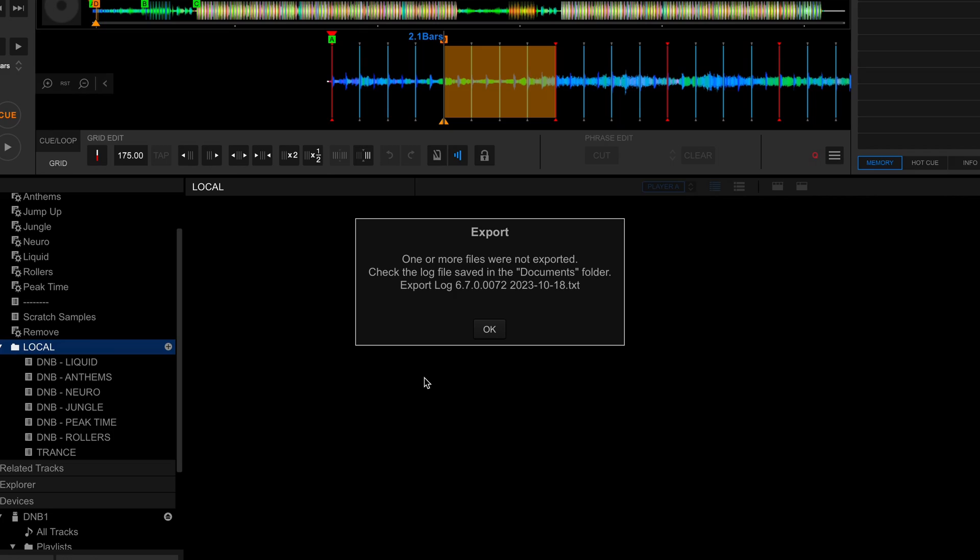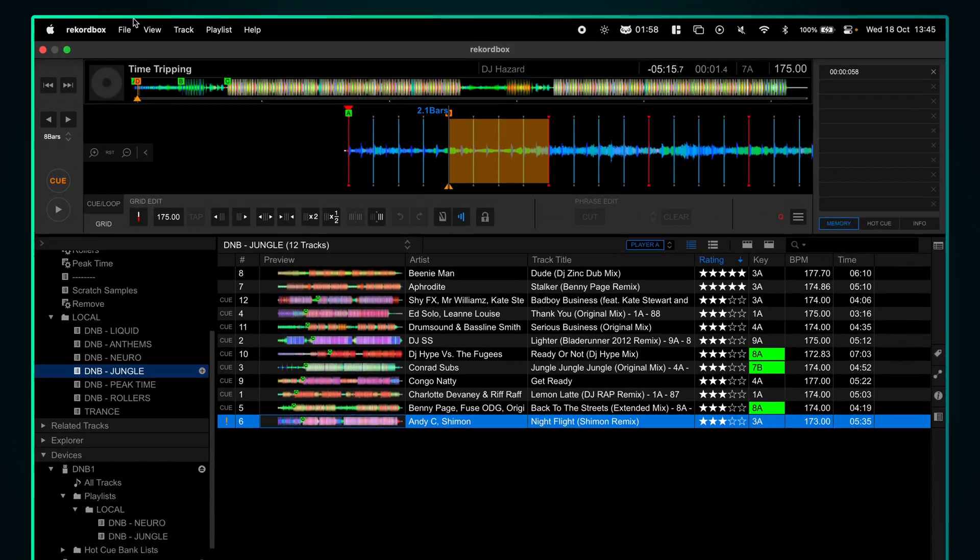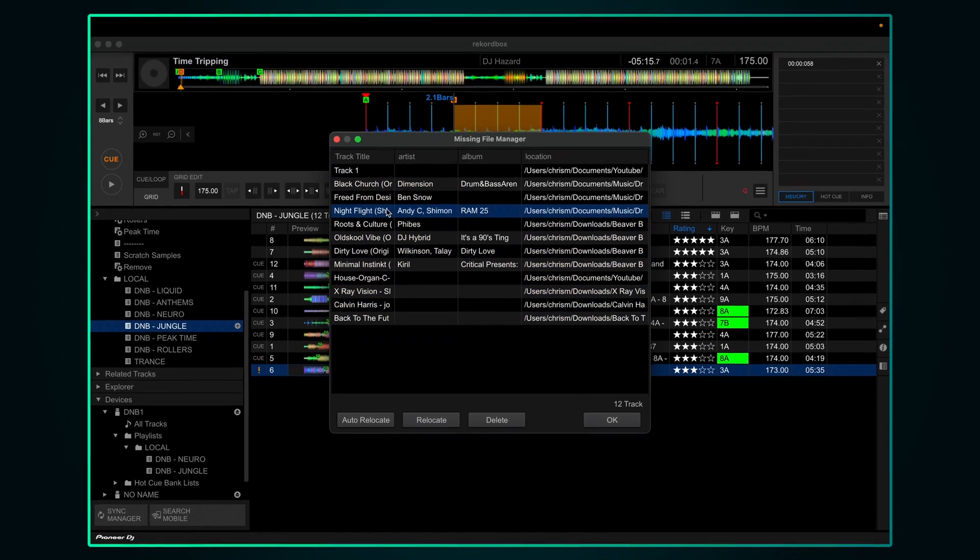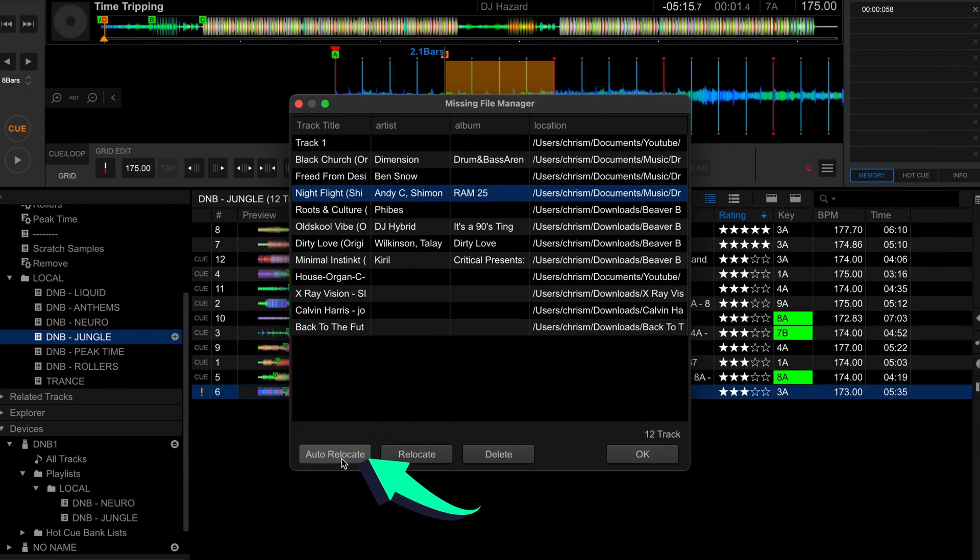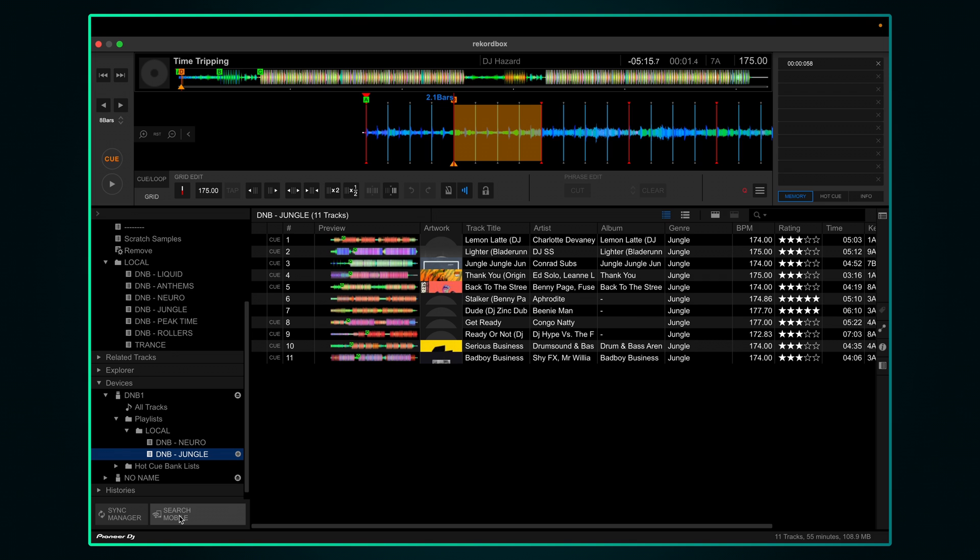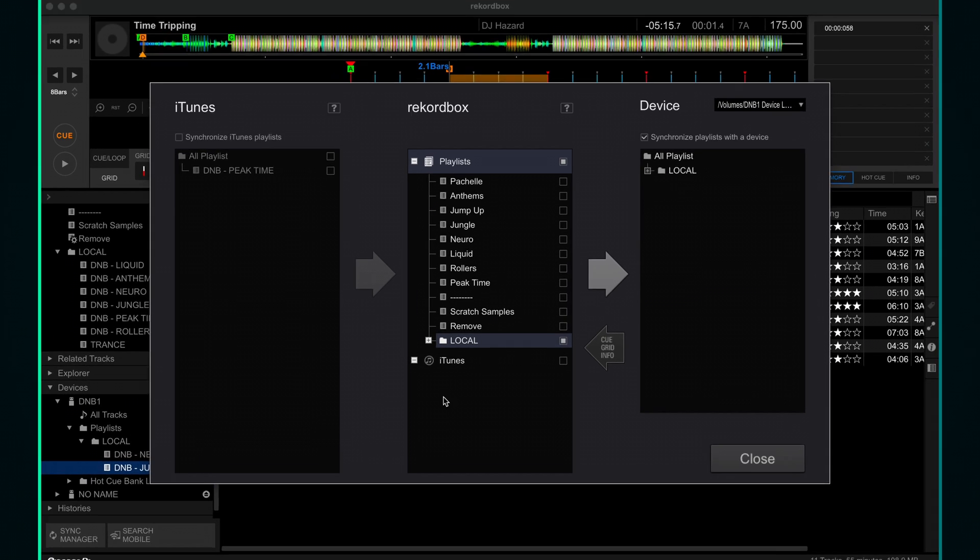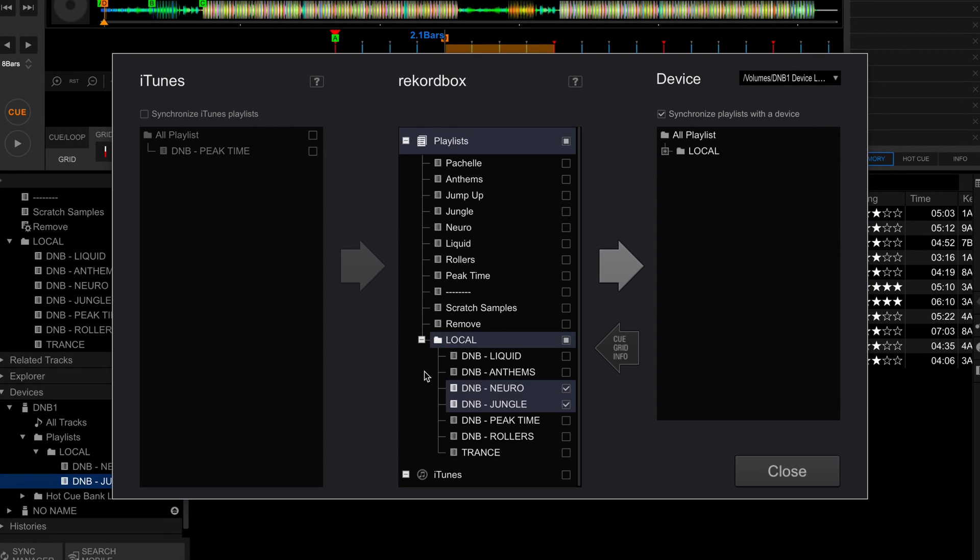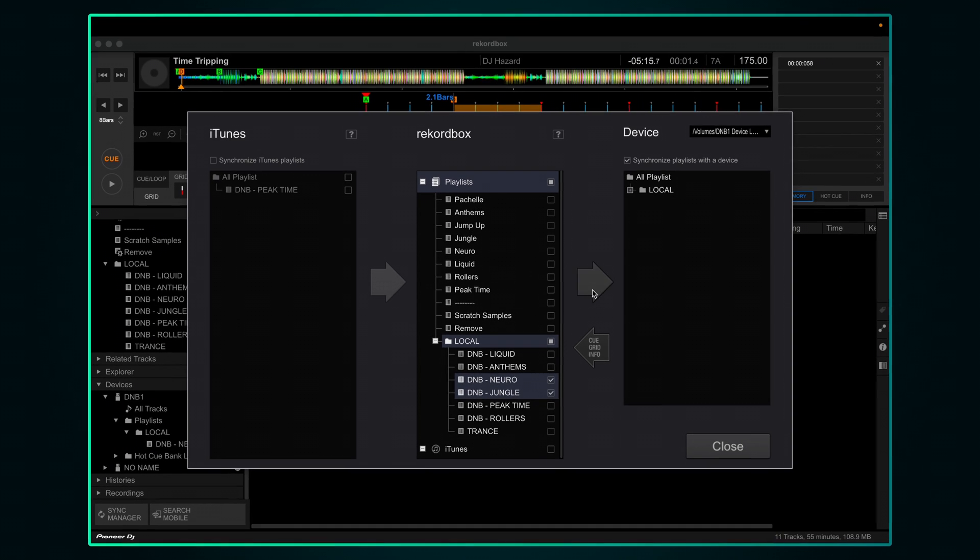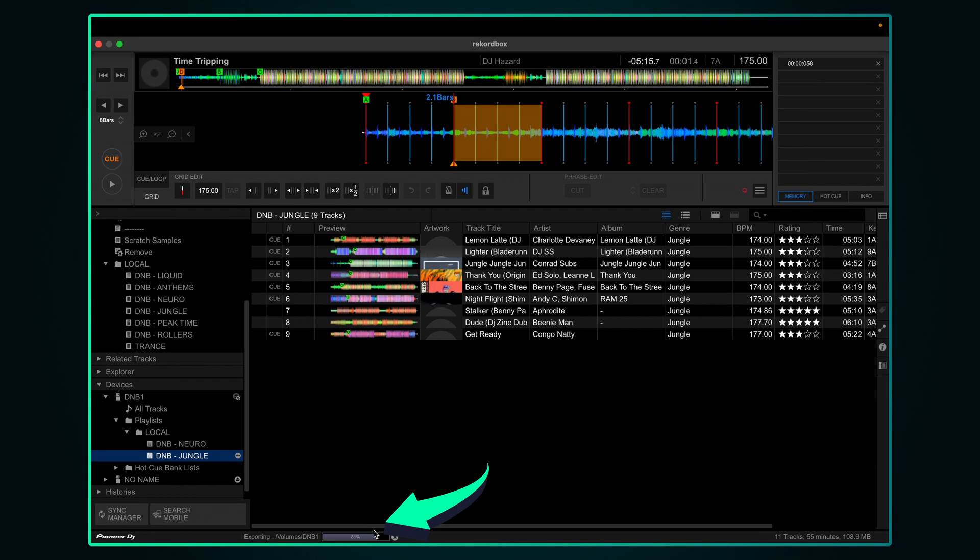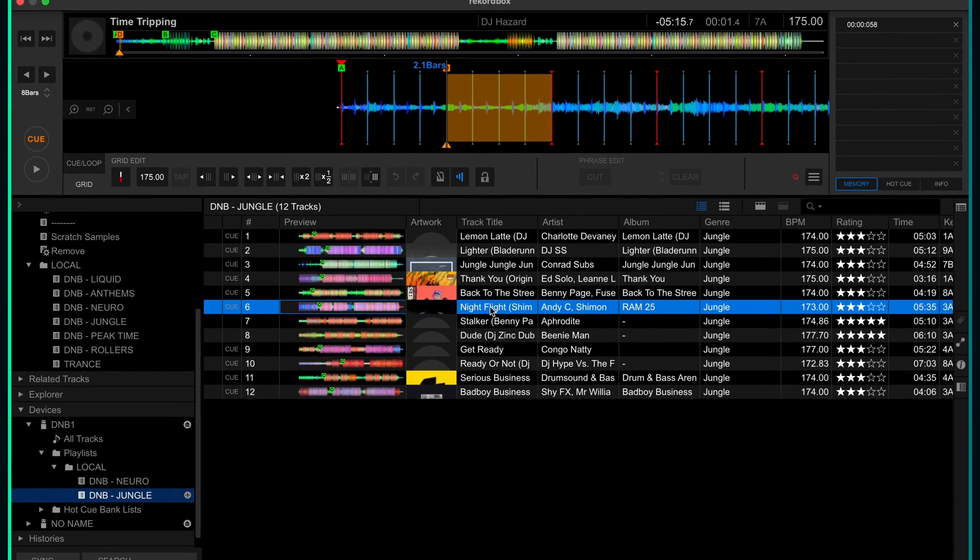When you're exporting a common error is to get messages about missing files. This can happen if you rename, move or delete files or folders on your computer. Because Rekordbox was linking to that original file it now can't find them. To fix this go to file, display all missing files, click on the track it can't find, then you can use auto relocate to relink it. Click OK, click sync manager. Find the playlist that had the issue, in this case it was the jungle playlist, and untick it, then press the right facing arrow, then tick it again and send it back. You'll see the progress bar appear. And now our missing file is back.